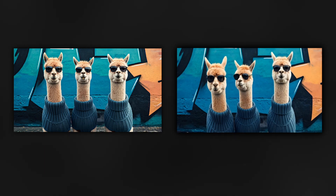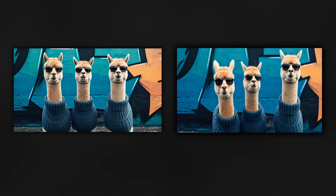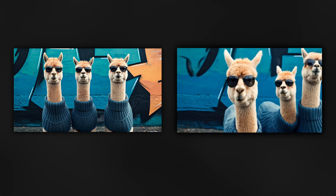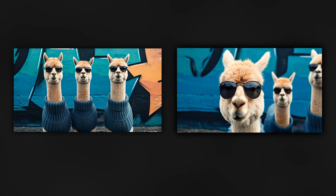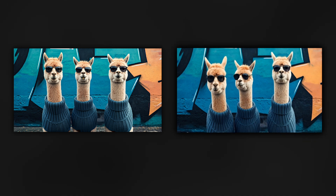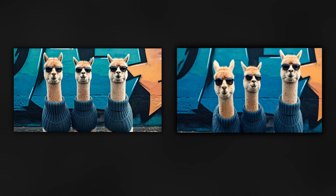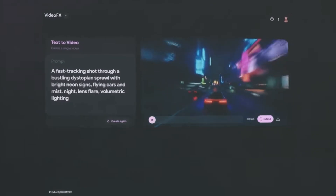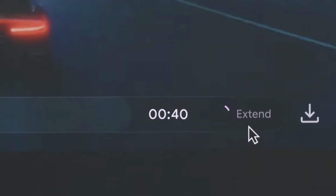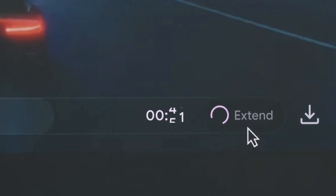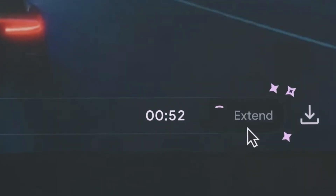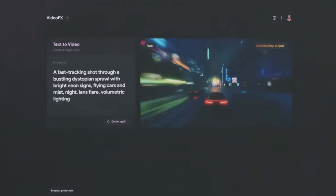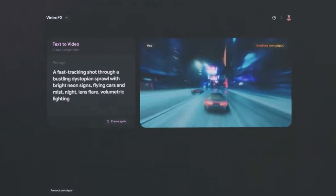Additionally, Veo can generate a video based on an input image and text prompt. By supplying a reference image along with a text prompt, users can guide Veo to create a video that aligns with both the image's style and the user's instructions. Furthermore, the model is capable of creating video clips and extending them beyond 60 seconds, either through a single prompt or by providing a sequence of prompts that collectively form a narrative.